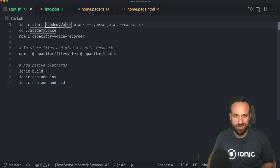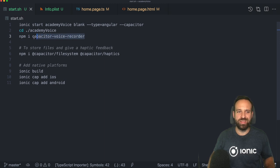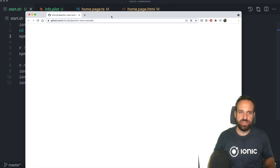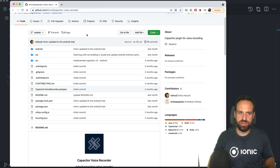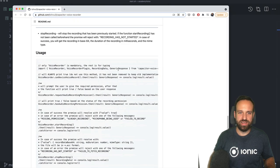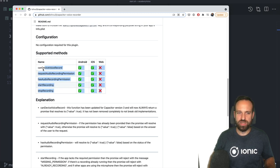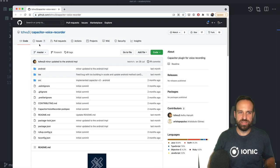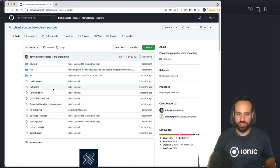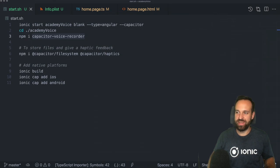Let's get started with the voice recording. As always, we start with a blank new Ionic application and install the Capacitor voice recorder. This plugin is not yet part of the Capacitor community, so the name is just capacitor-voice-recorder. The web implementation wasn't available at the time of creating this quick win, but it will be within an upcoming release. For now, it works well on iOS and Android.